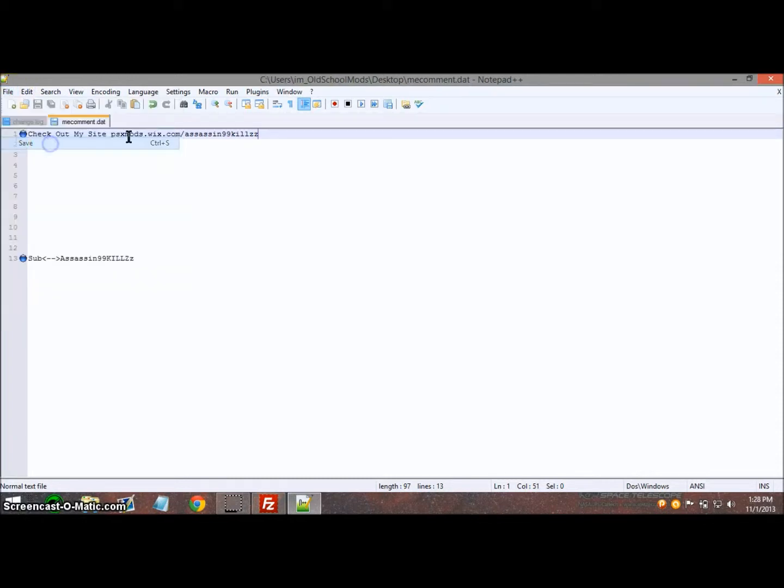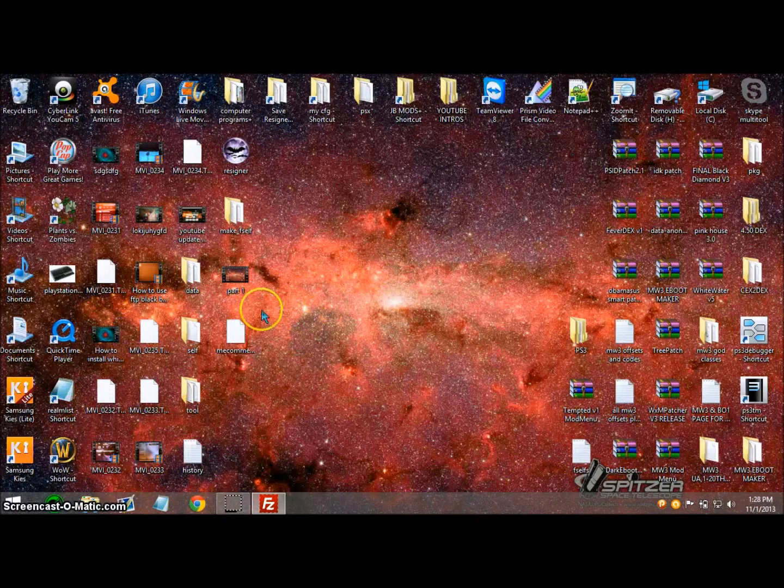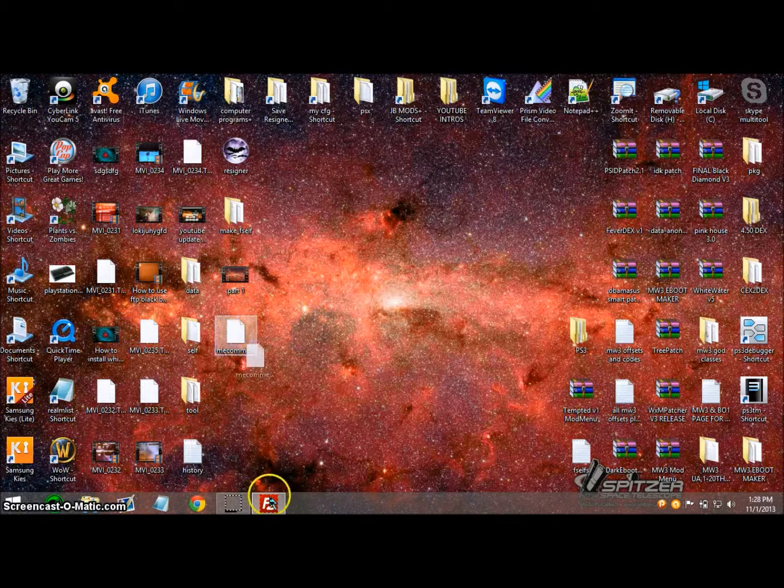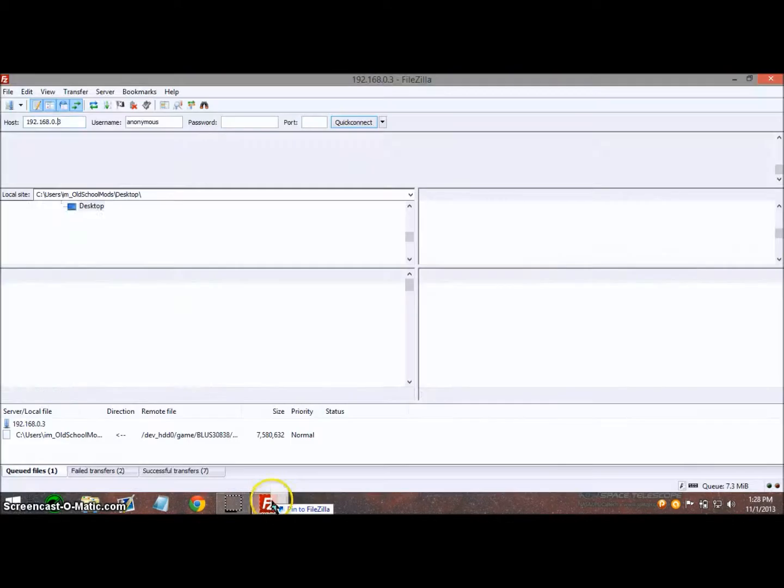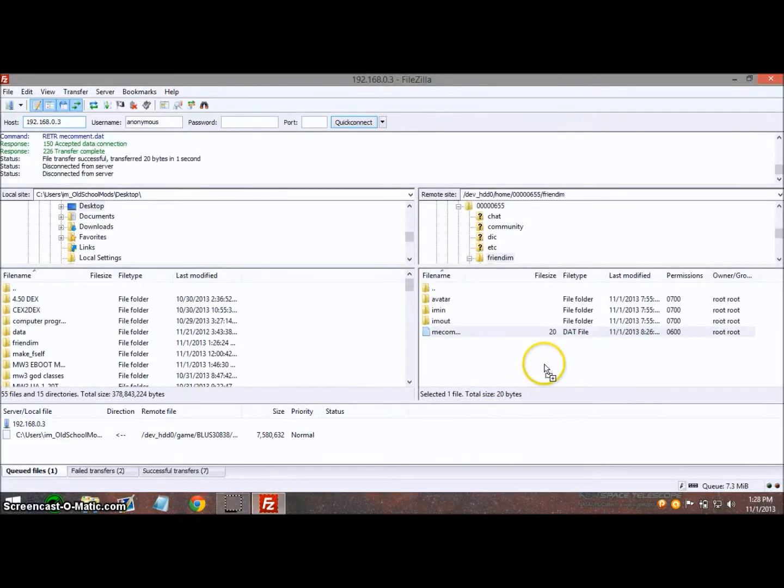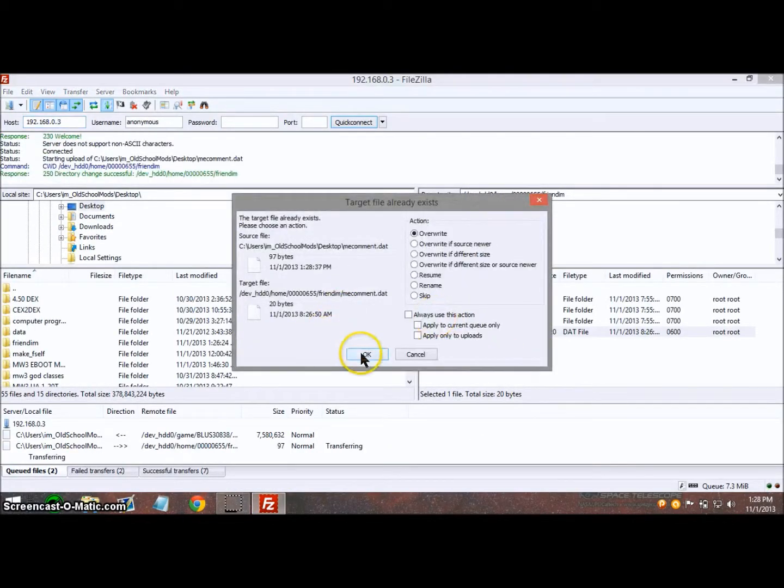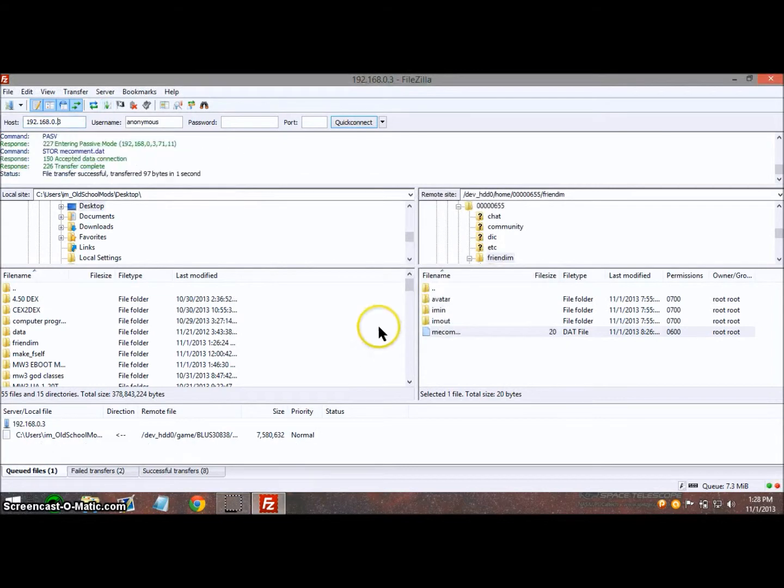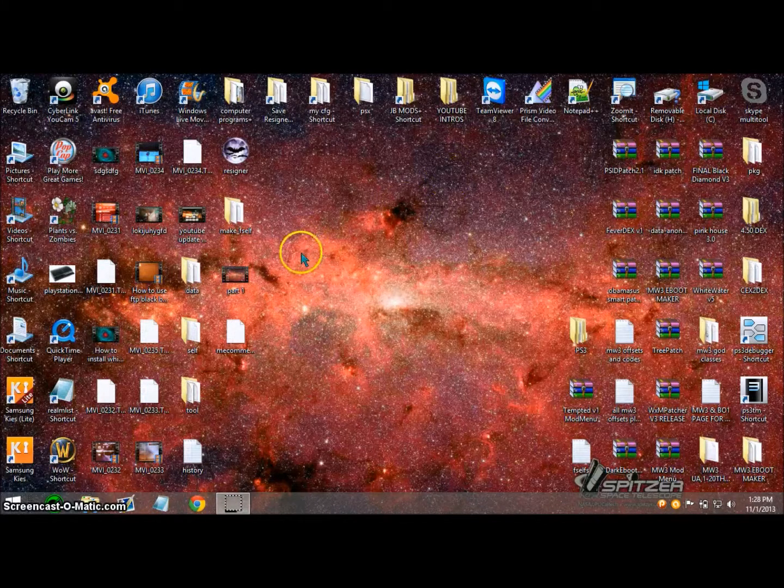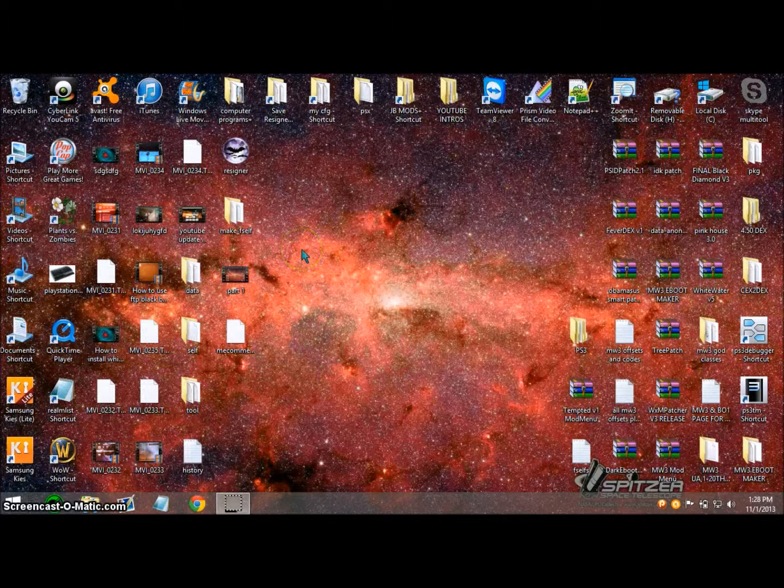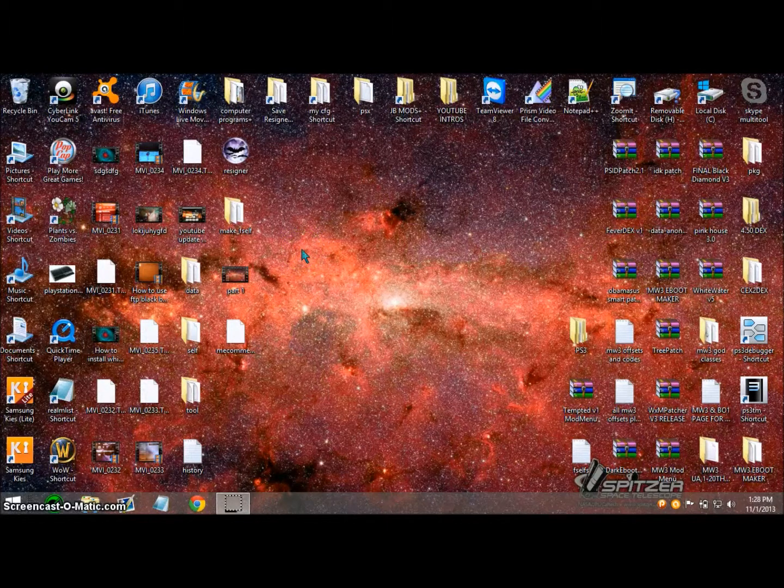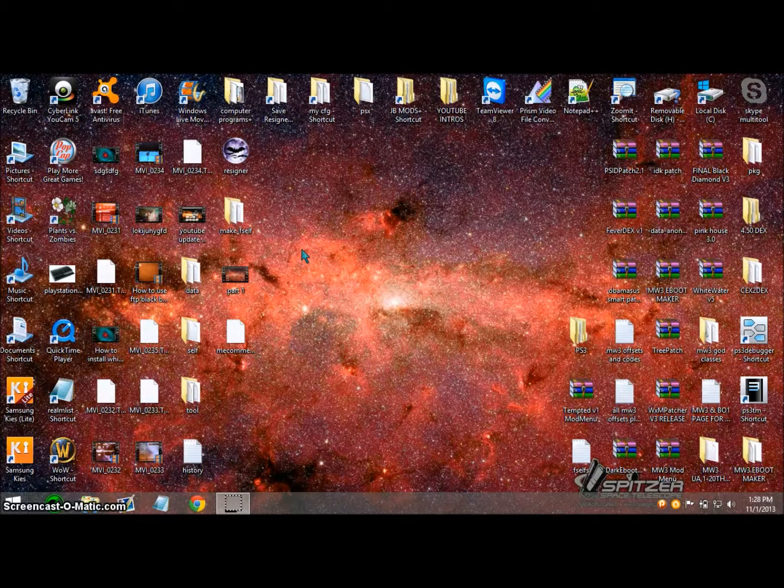Go to file and click on save. Close out of this, drag this back over to FileZilla, drop it back over here. It's going to ask you to overwrite, click OK. Now you can close out of that and quit Rebug.